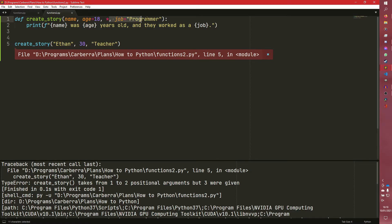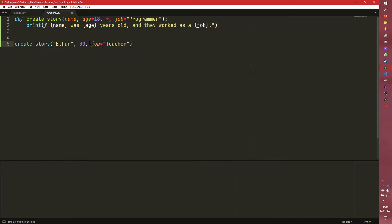But everything after it must be passed as a keyword argument, otherwise it won't work. So we can do stuff like that as well.